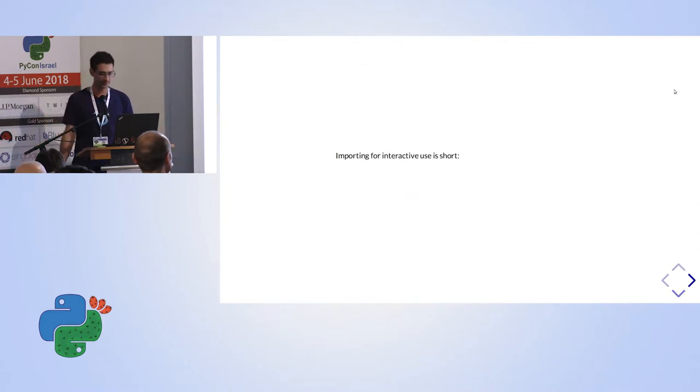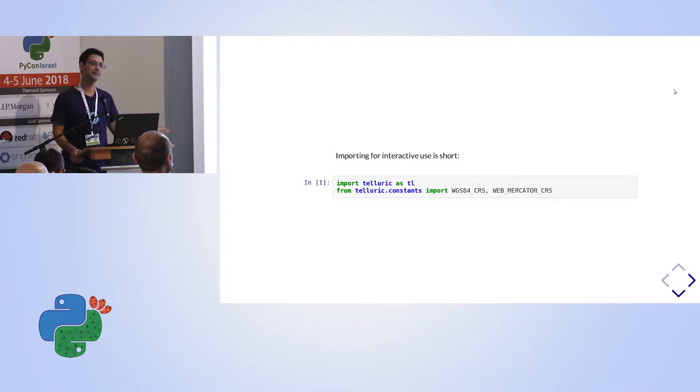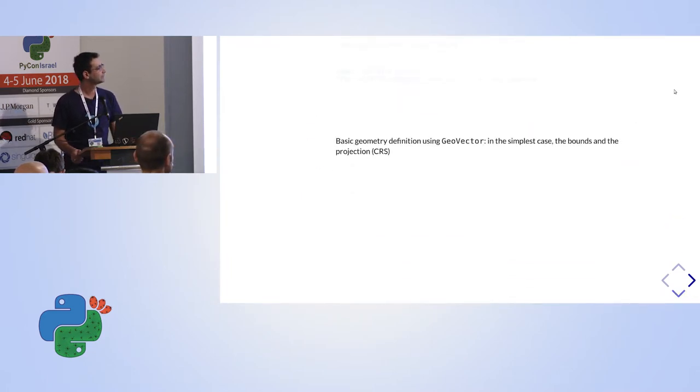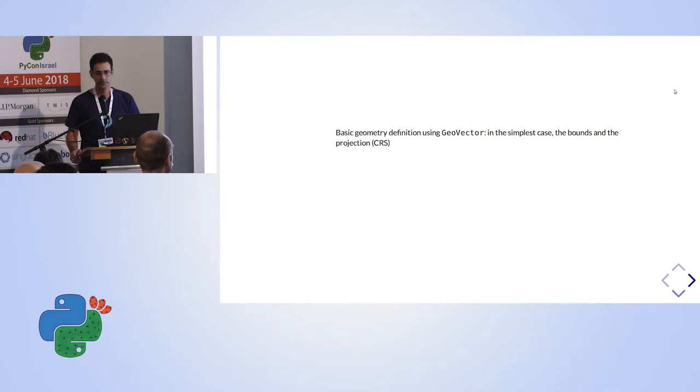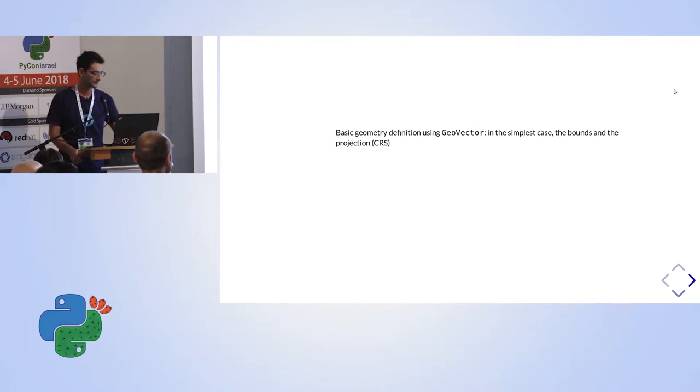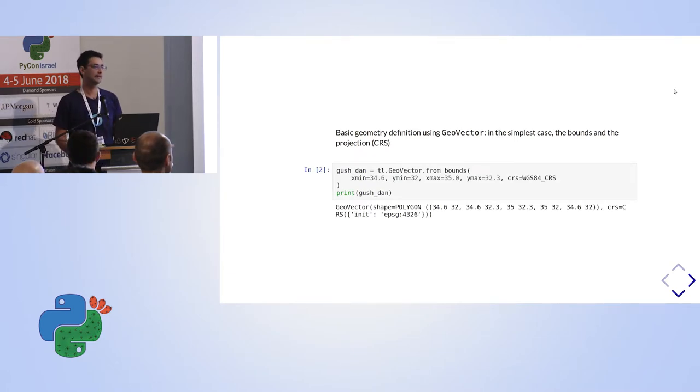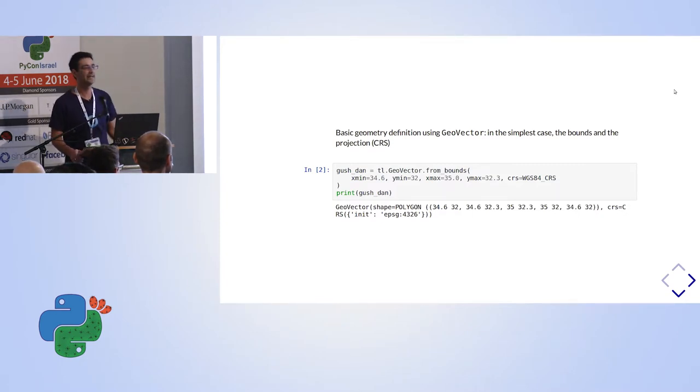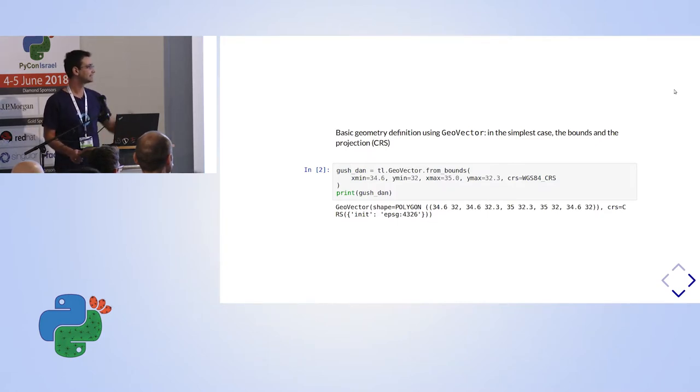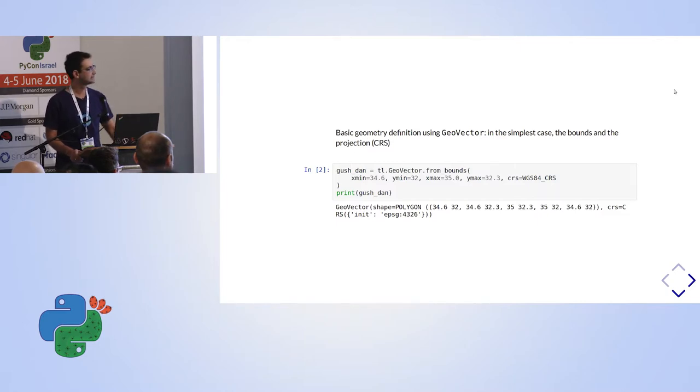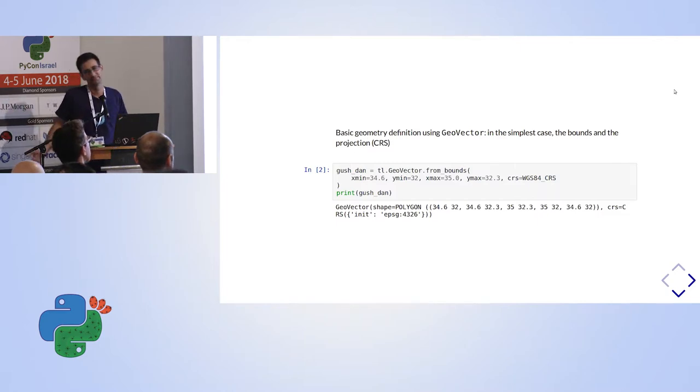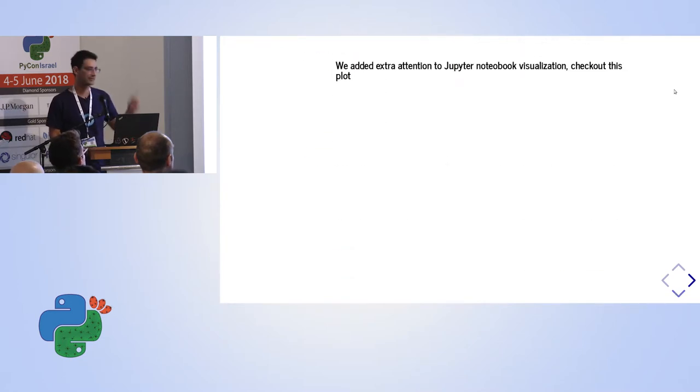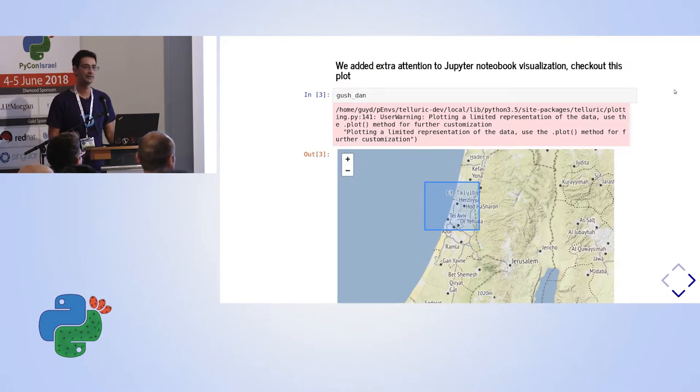So first of all, we need to import Telluric. So import Telluric as TL. Why only NumPy has NP, we have TL. And we also import projections that we're going to work with. So the first thing we need to do, I want to show you what I want to do, is to define a polygon. So here I defined the polygon by defining the bounding box of the polygon. In that case, I handpicked these points. And that defines Gushdan. If I print the Gushdan variable, you will see that it is a polygon. This is a Shapely polygon. But what's fun about that? If you go to, as I said, we put extra attention on visualization. So if you now go to your Jupyter notebook, you will get this plotted on a map and you can know where the polygon exists.